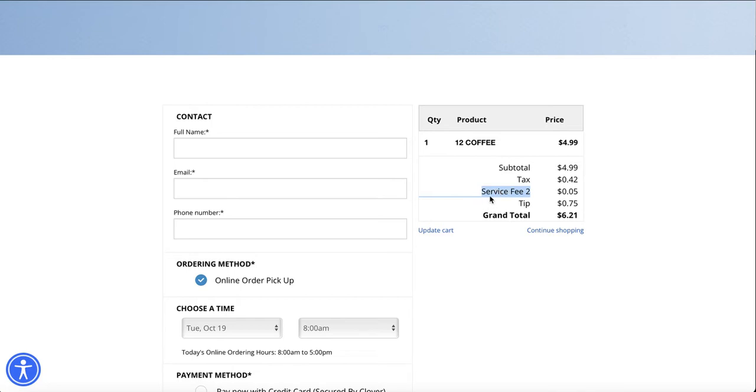I give it the name service fee too, just for test purposes so you can see how it looks like. I'm going to show you how you can add your own service fee so that fee is paid by the customer.